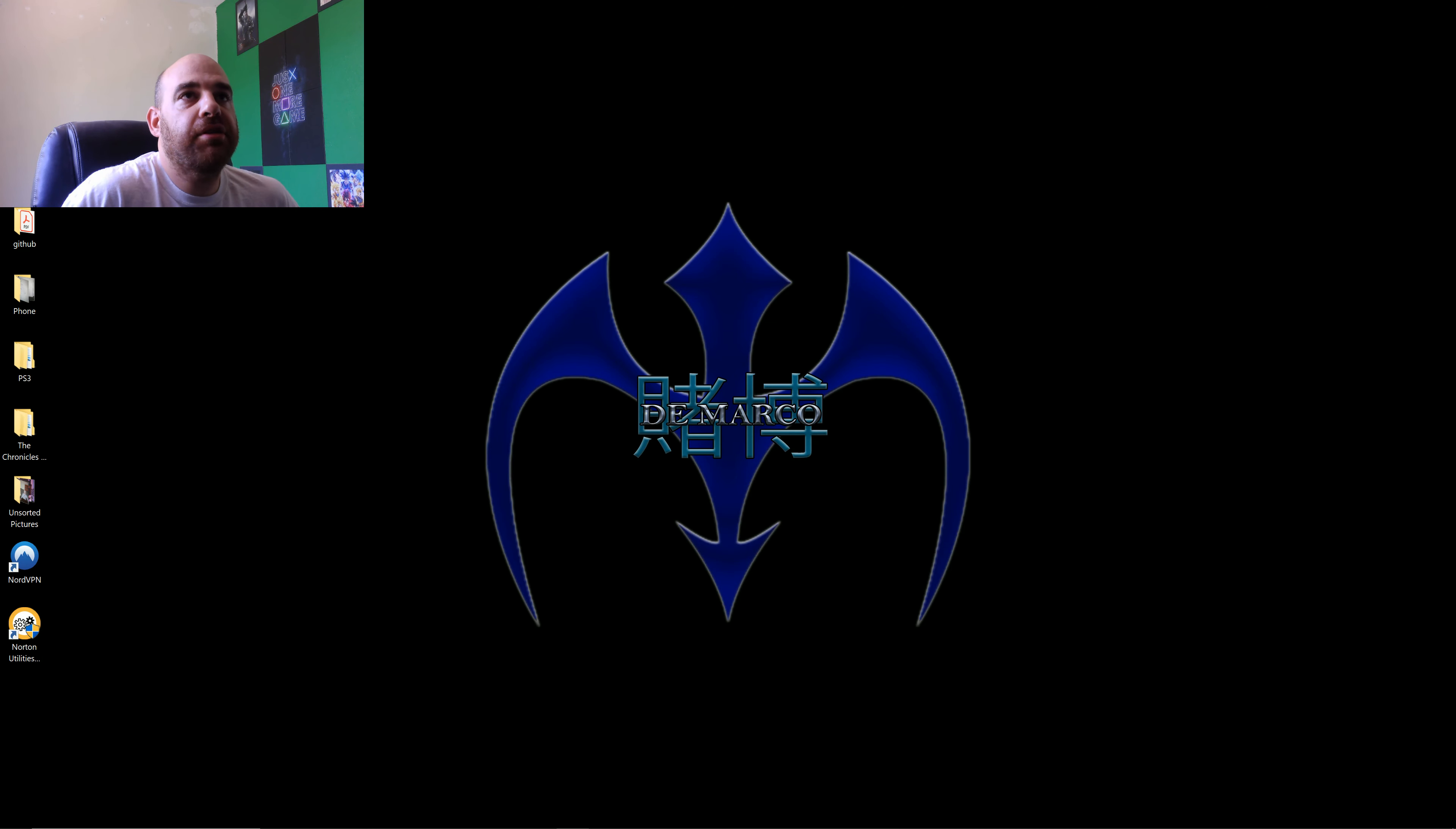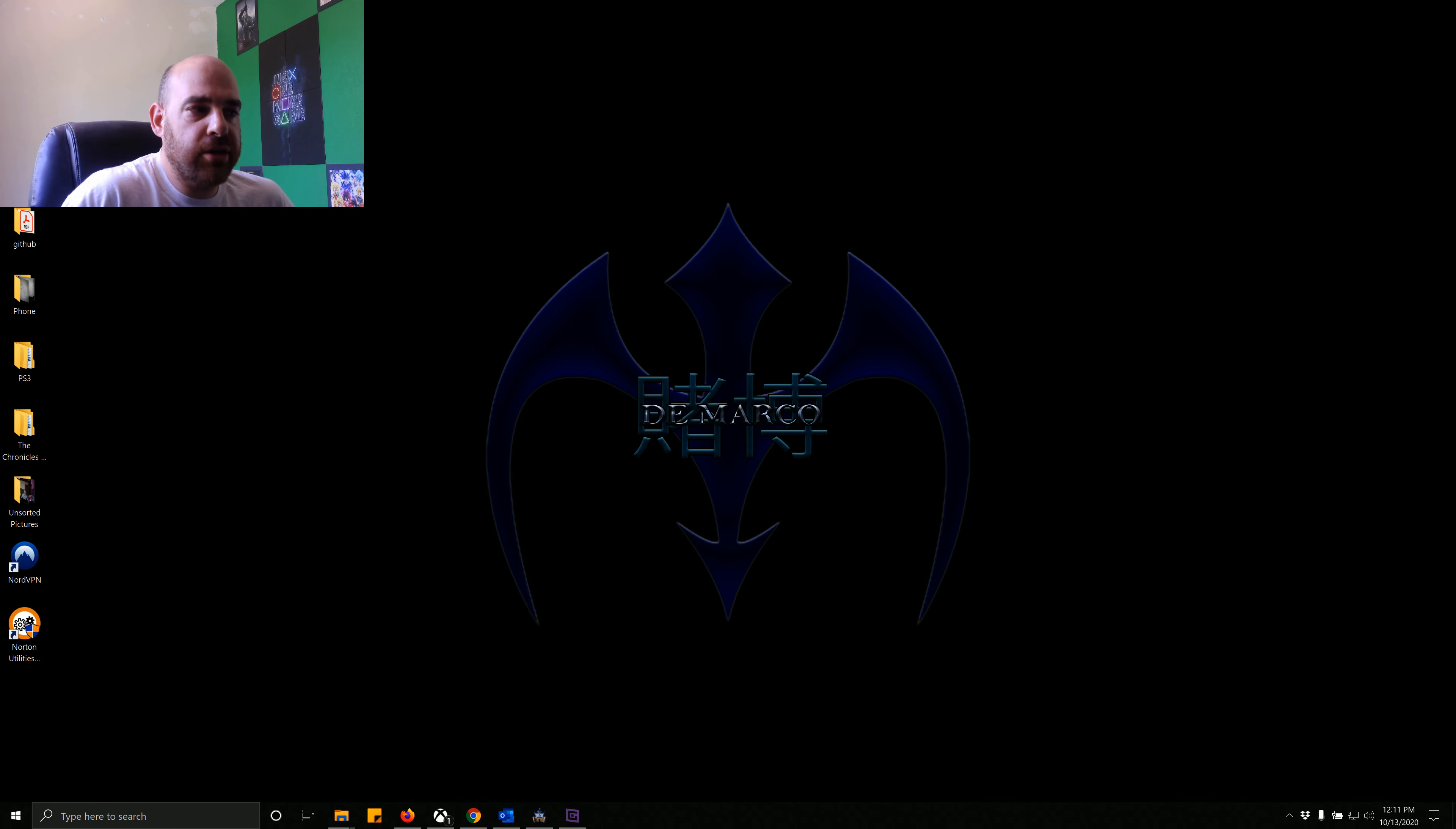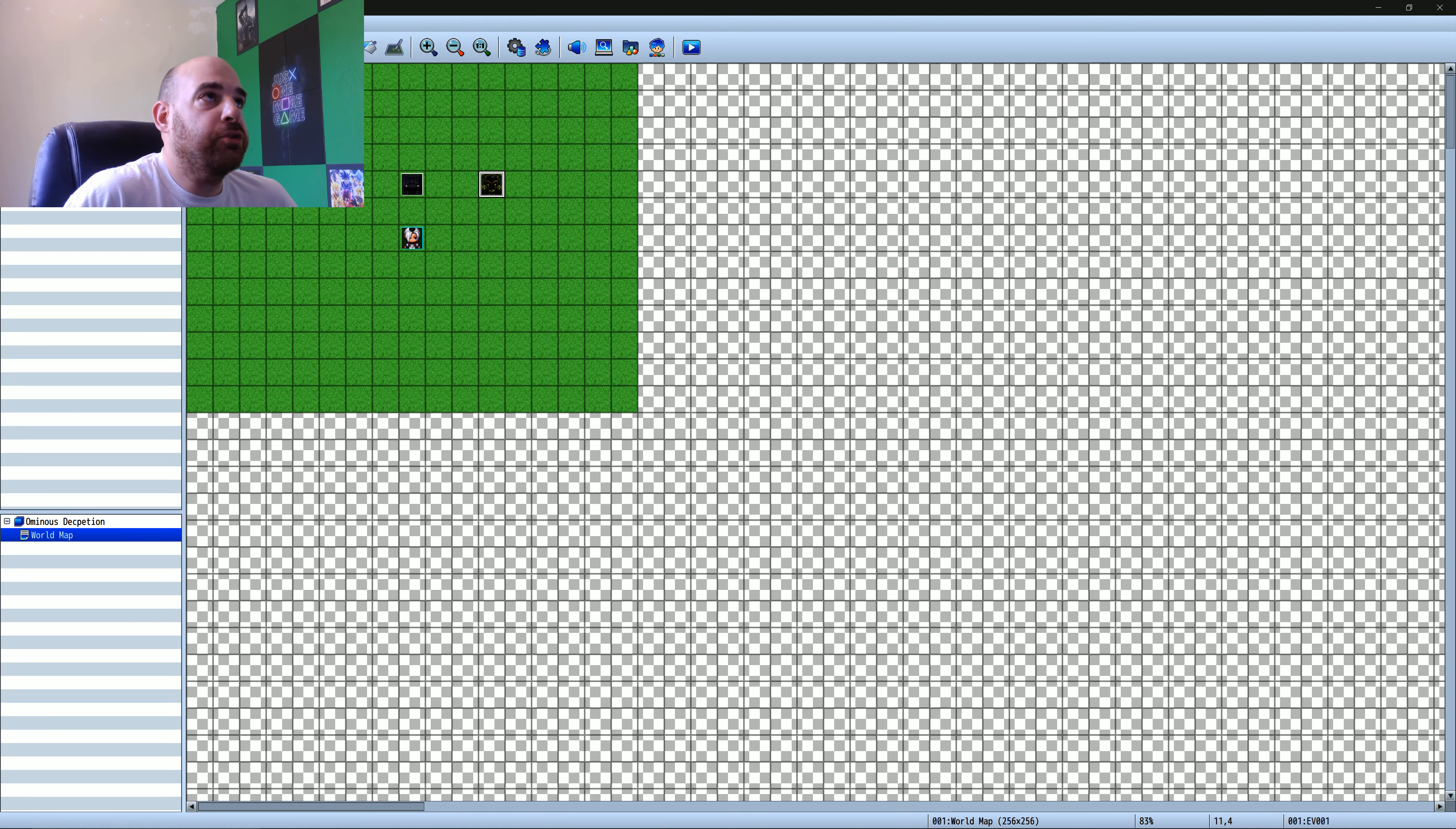Hello, this is David DeMarco with DeMarco Gaming, and this is just a quick how-to video on how to set up Dragon Bone Battlers inside of RPG Maker MZ and using the Yanfly Visual Stella plugins.